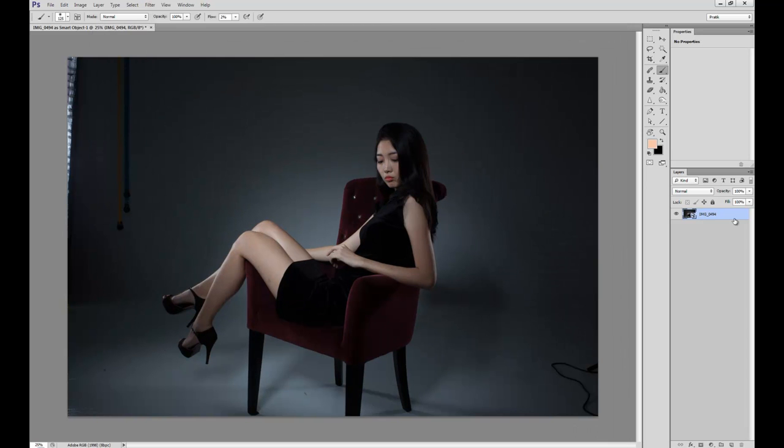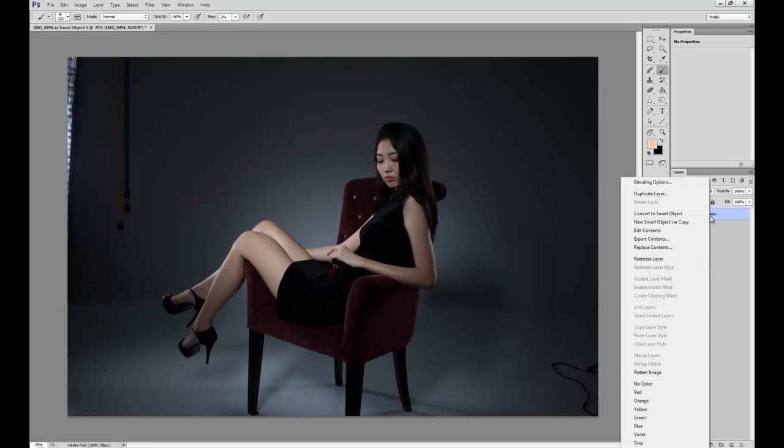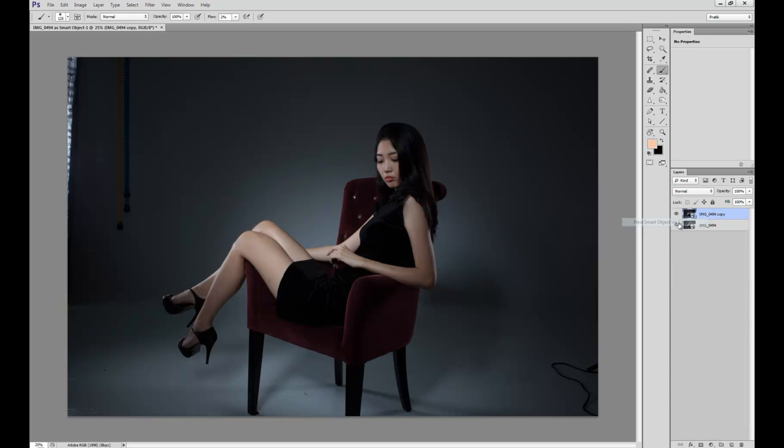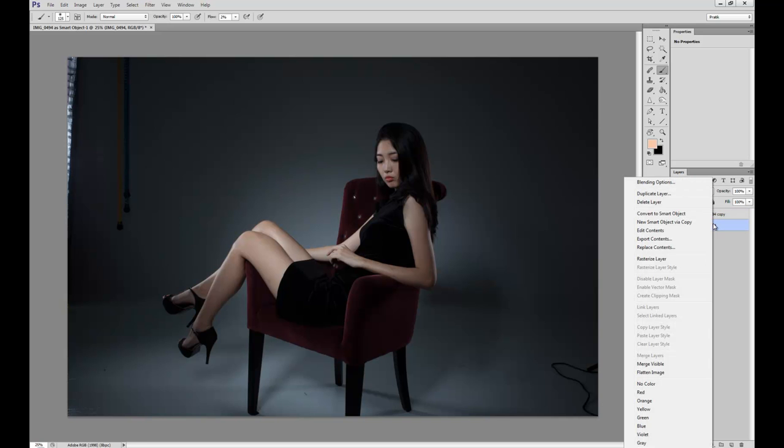And I'm going to duplicate this smart object and use the benefit of my raw file to correct the fall off that happens in the file. So pay attention here because this is a really important step. Go ahead and right click the title of the layer and hit new smart object via copy. You cannot hit command J or you cannot hit duplicate layer, you must hit new smart object via copy.